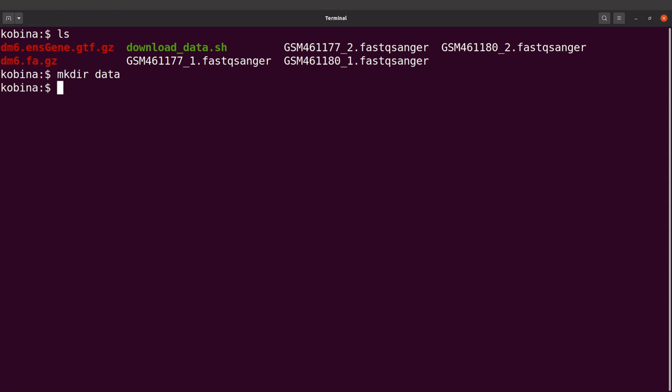Then we are going to say mkdir data/fastq. I'm doing this so that I can group my files.